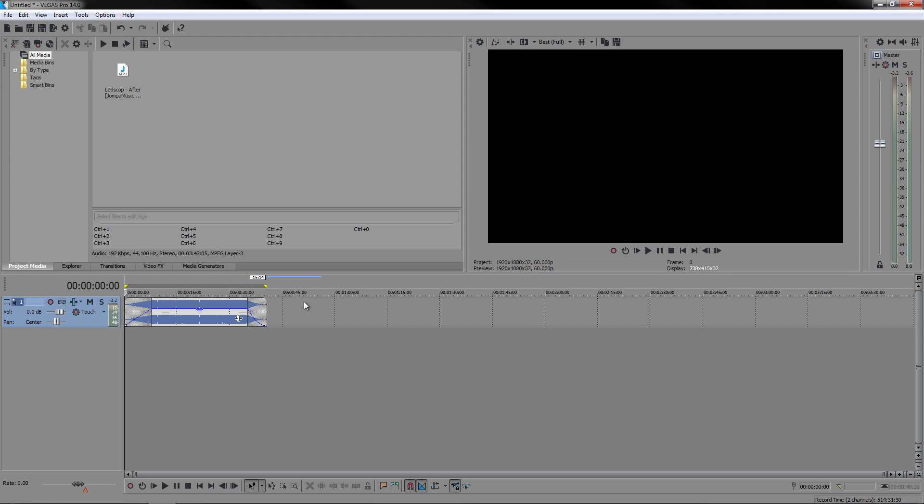The first thing you want to do is have your clip here or the music that you're using. In my case, I'm going to be using a copyright free song.